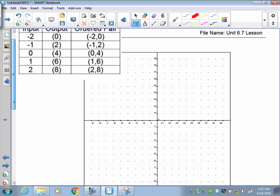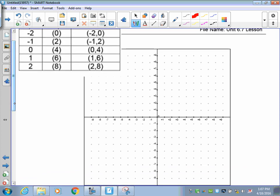Let's get some practice. Here is your table of values and your Cartesian plane. I'd like you to take these points and plot them. For negative 2, 0: you're going to start at the origin, which is where the O is right here. Go left to negative 2, and then you're either going to go up or down depending on what the y-value is. Your y-value here is 0, so you're not going to go up or down — you stay where you are. So negative 2, 0 is located right there.